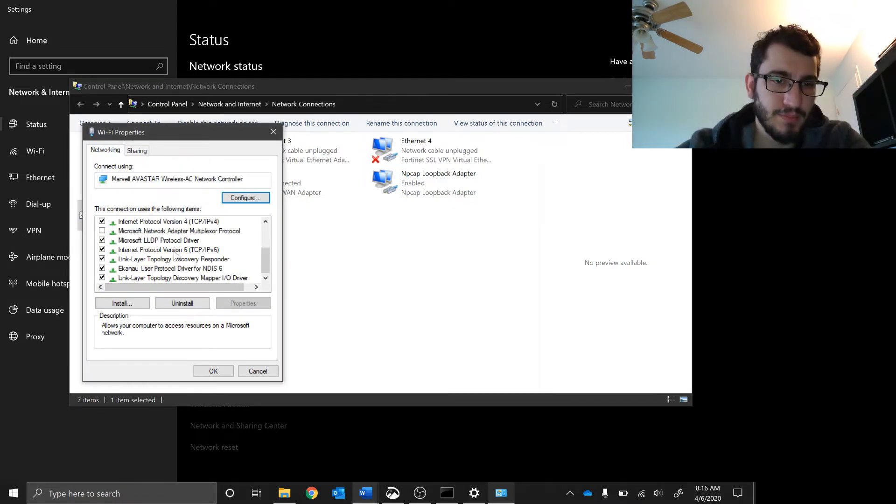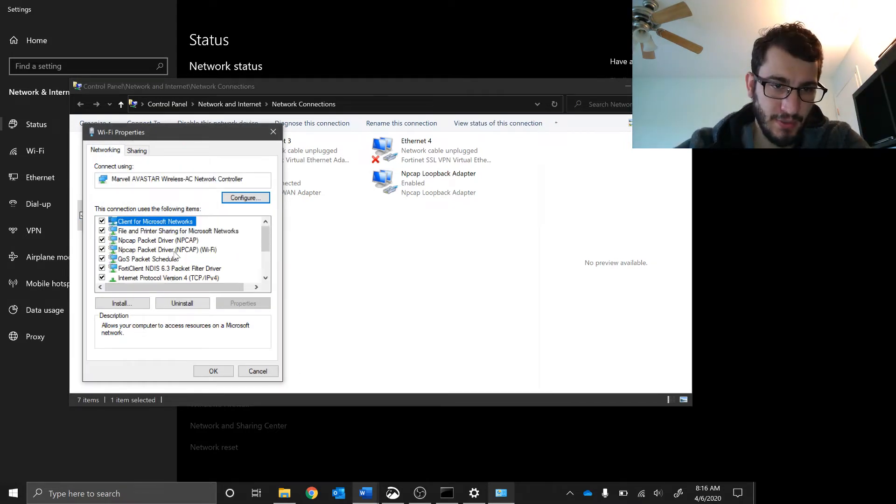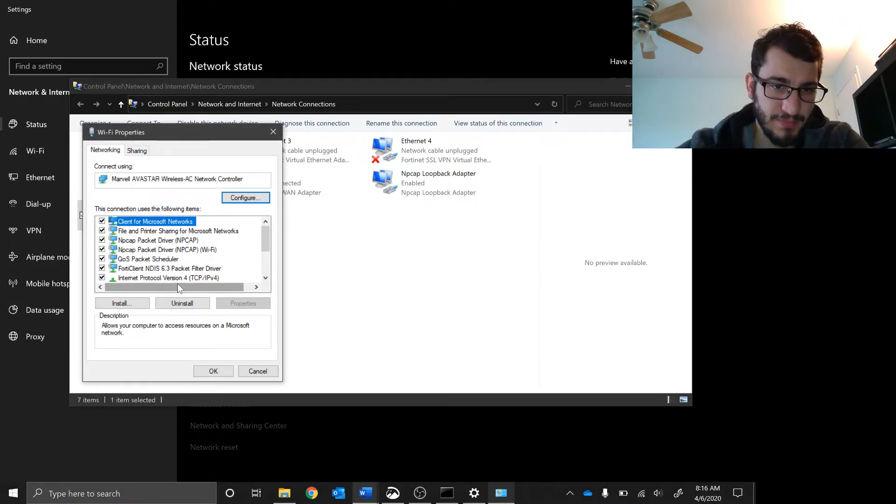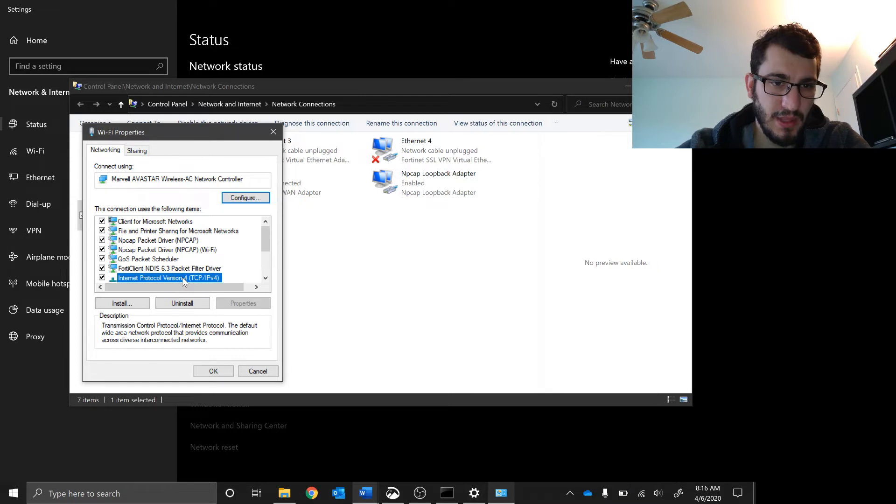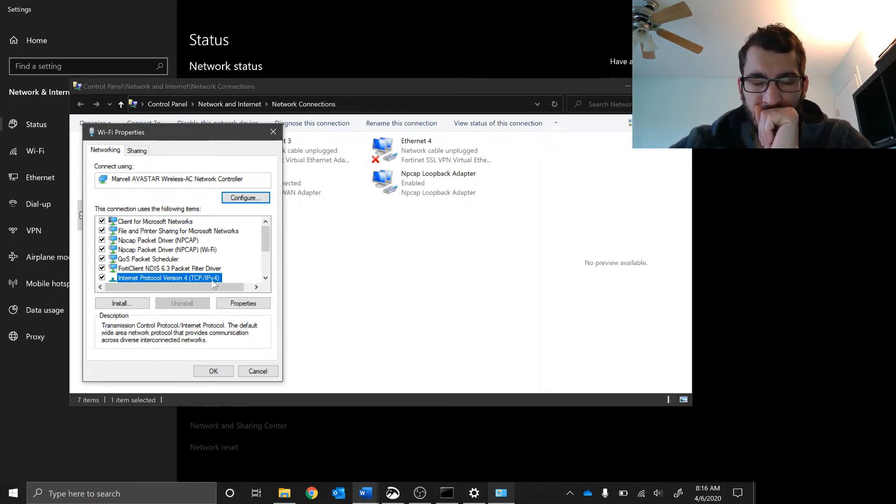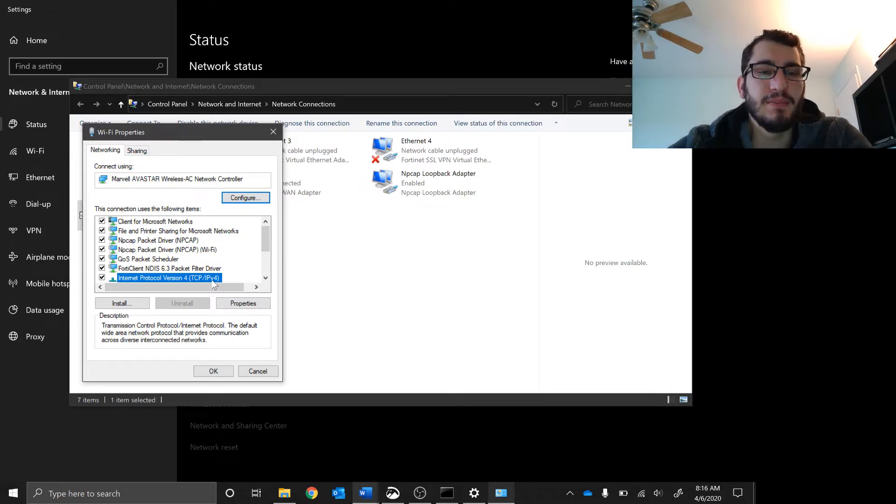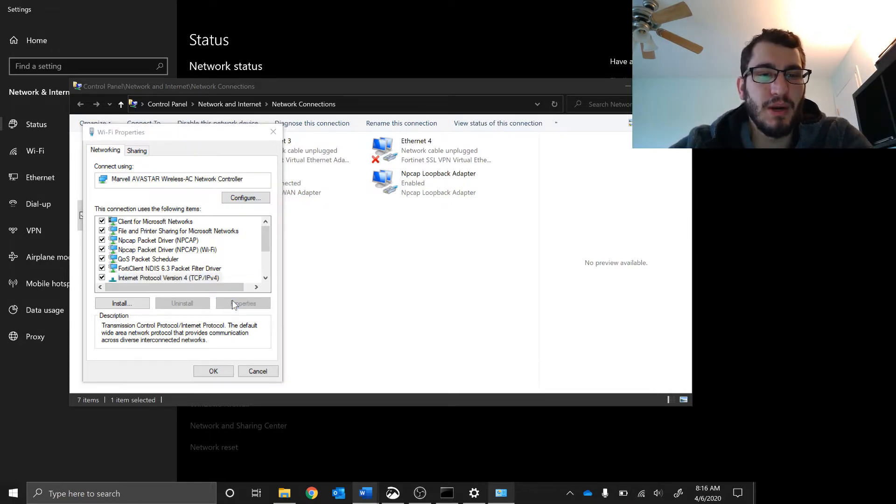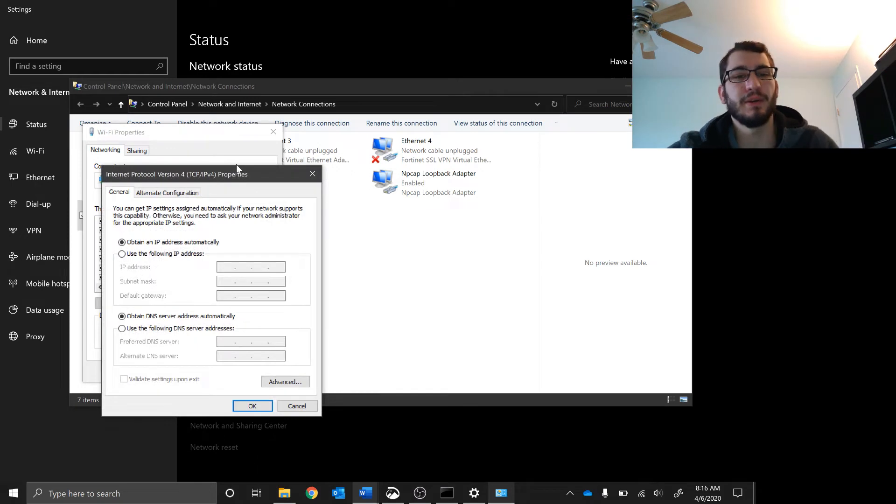I want to right-click on my WiFi, go to properties. You can basically ignore everything here. The thing that you want is the Internet Protocol Version 4, TCP IPv4, and we're going to click properties.